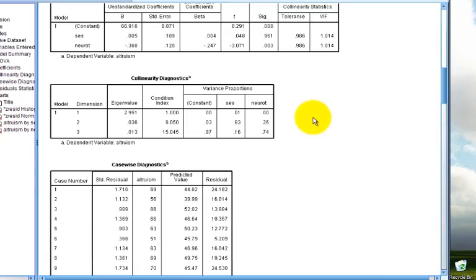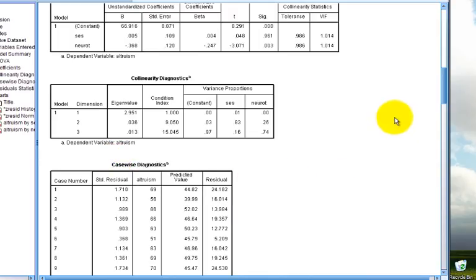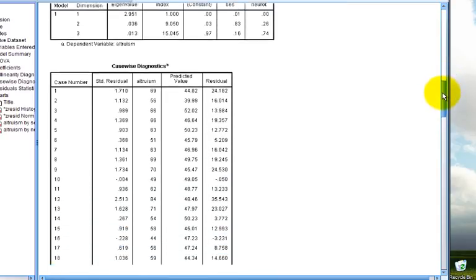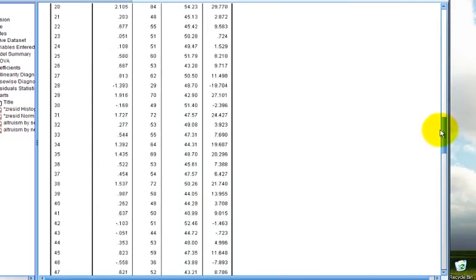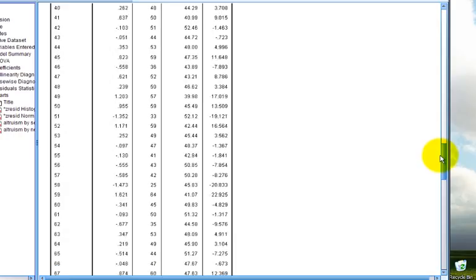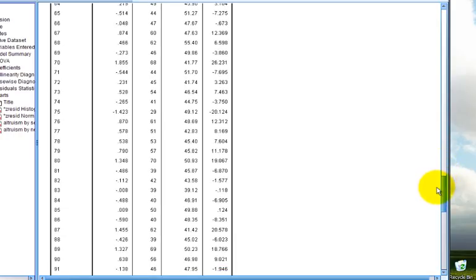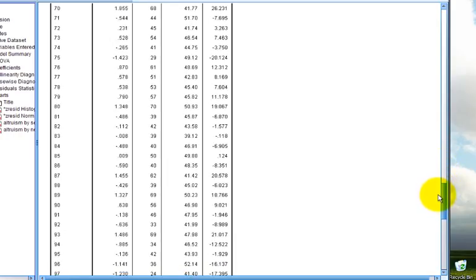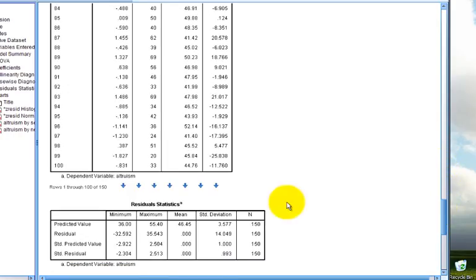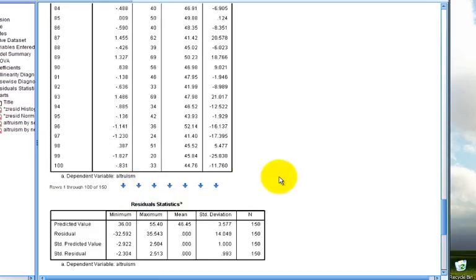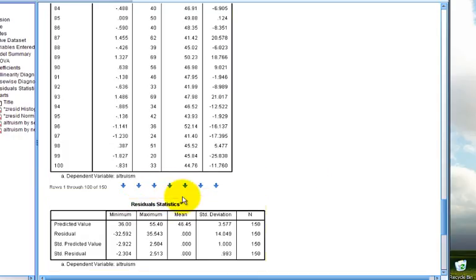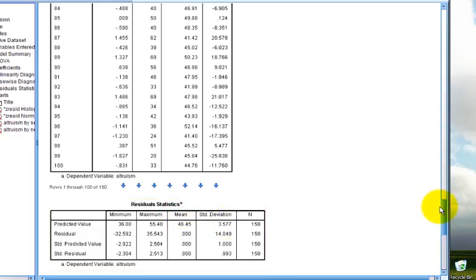Next, after the collinearity diagnostic dimensions, we get casewise diagnostics or outlier diagnostics for every case in our study. Now, as I scroll down, you'll notice that we have a lot of individuals in our study, so we get these statistics one for each person. The numbers on the left column represent each person in our study, and you can see that we have 100 people. We can include all the way down to 150 people by double-clicking on the blue arrows. I won't do that for the current analysis because it simply takes up more space. We do, however, get descriptive statistics for our residuals, including our mean residuals and standard deviations, for our overall sample.